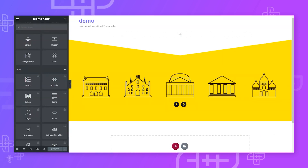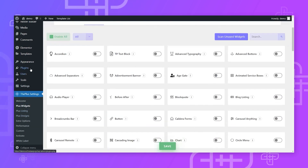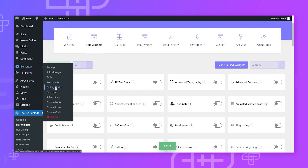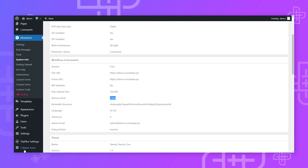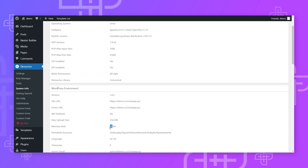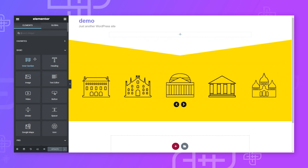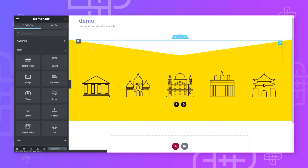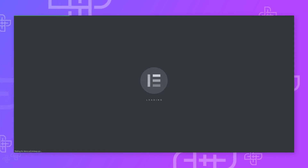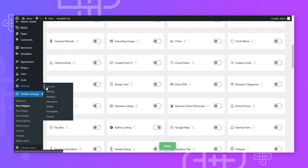One of the primary reasons for the Elementor loading issue is a memory limit that's too low. Make sure it's at least 256MB; if you're using many plugins, go with 512MB. Check the memory limit in the system info — anything less than 256MB should be raised to 256 or 512MB, and your backend should load smoothly. Sometimes simply hard-reloading the backend also fixes this — hit Ctrl+Shift+R to hard-reload the page completely.